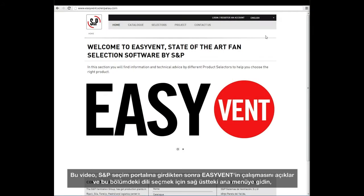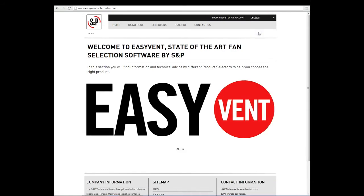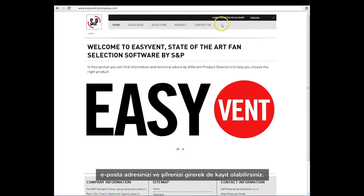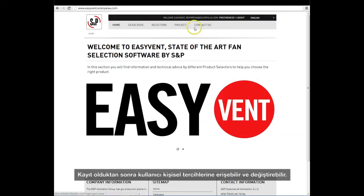This video describes the operation of EasyVent. After accessing the S&P selection portal, go to the main menu at the top right to select the language. In this section, we can also register by entering our email address and password. Once registered, the user settings can be accessed and modified according to personal preferences.